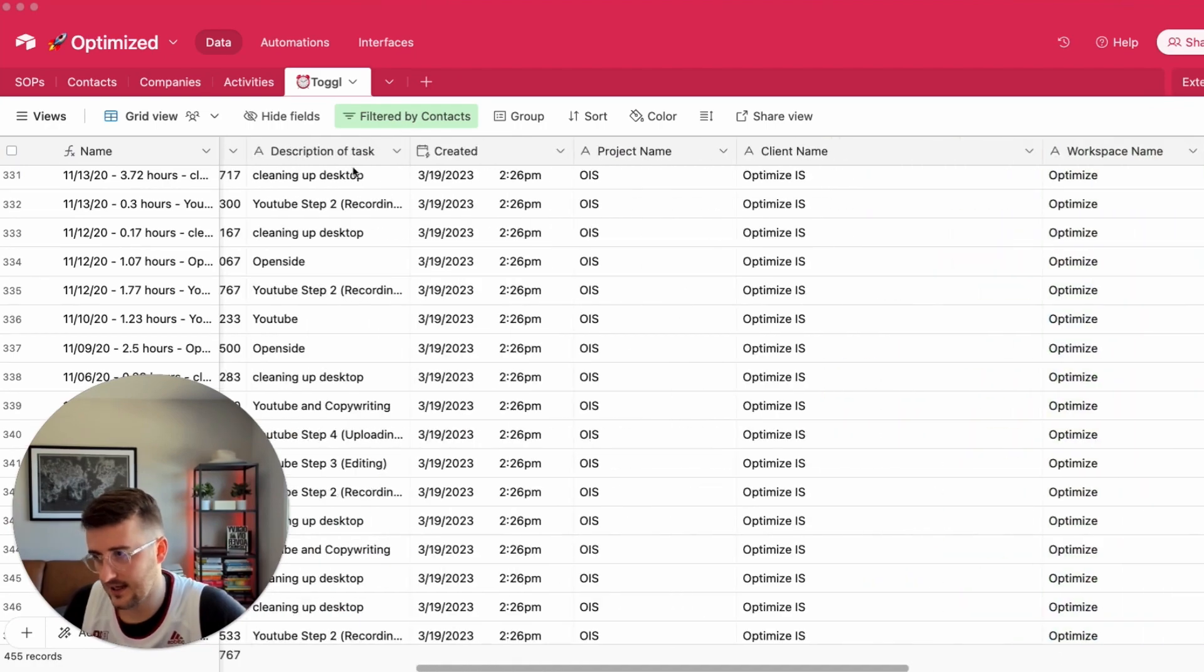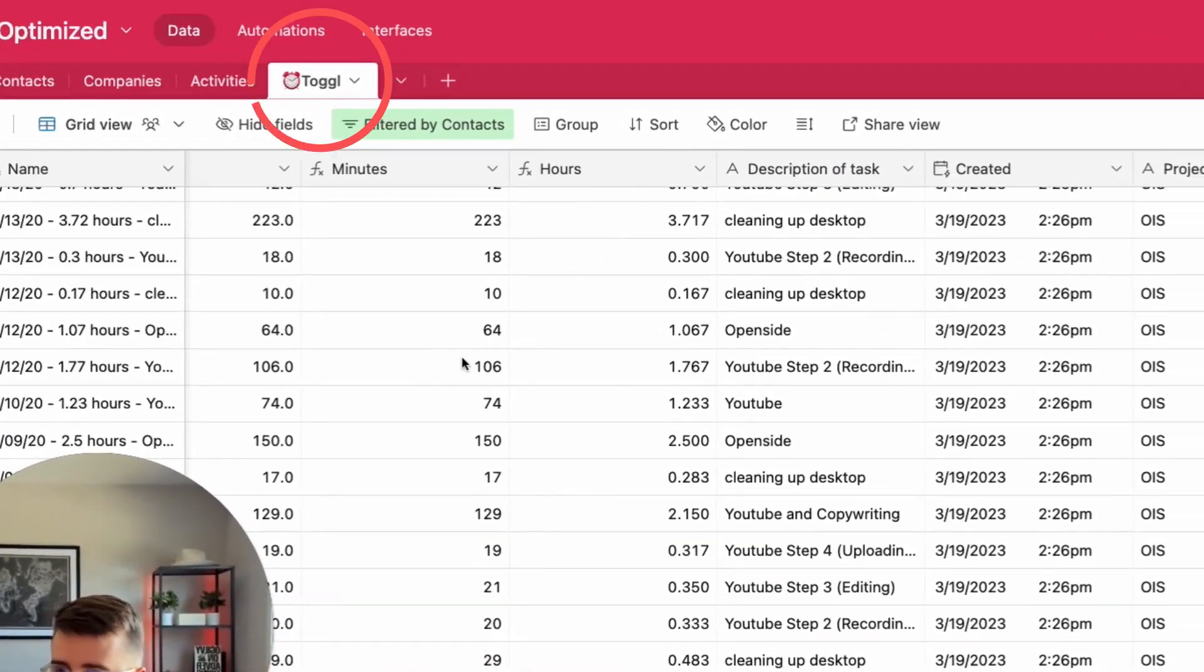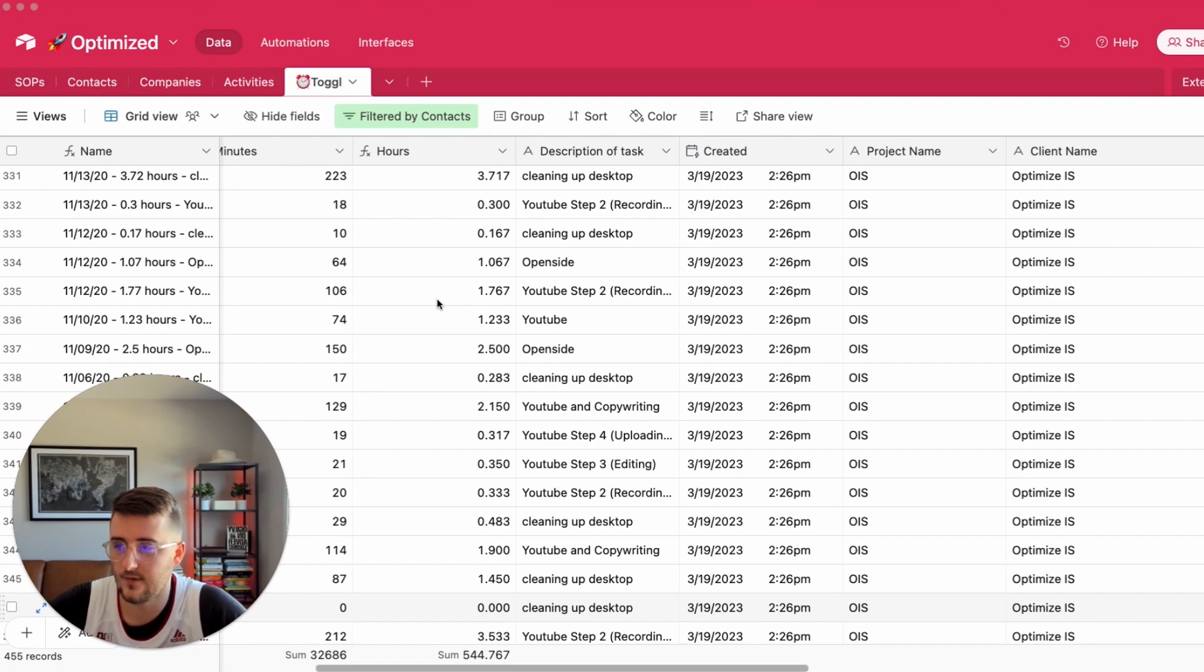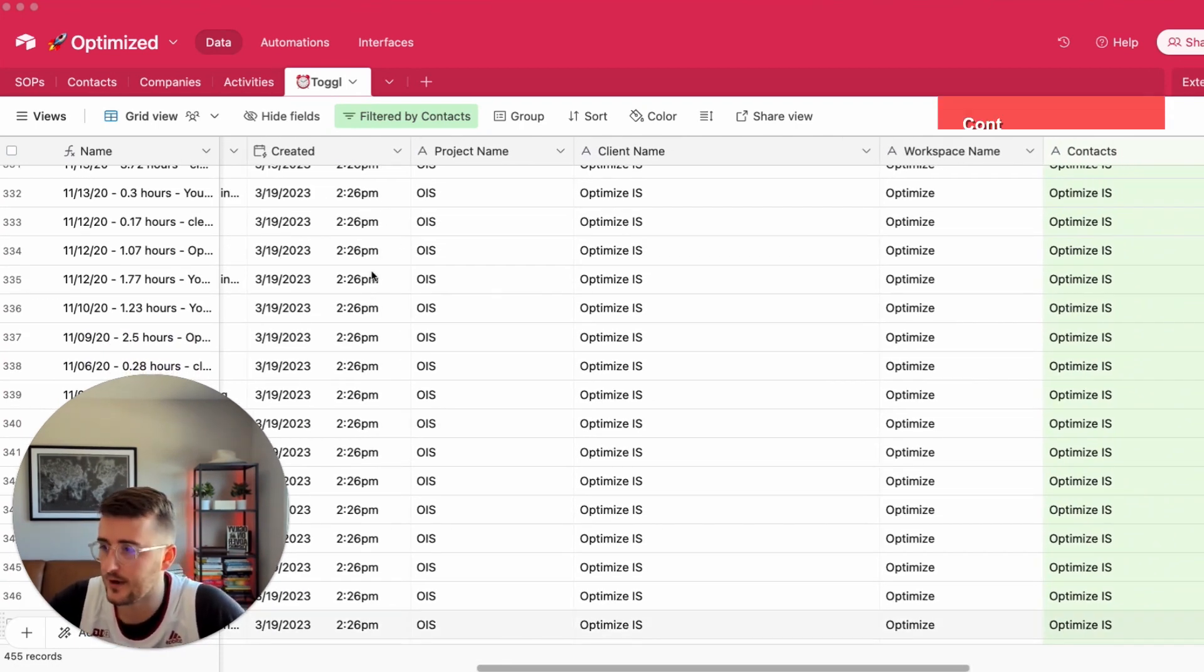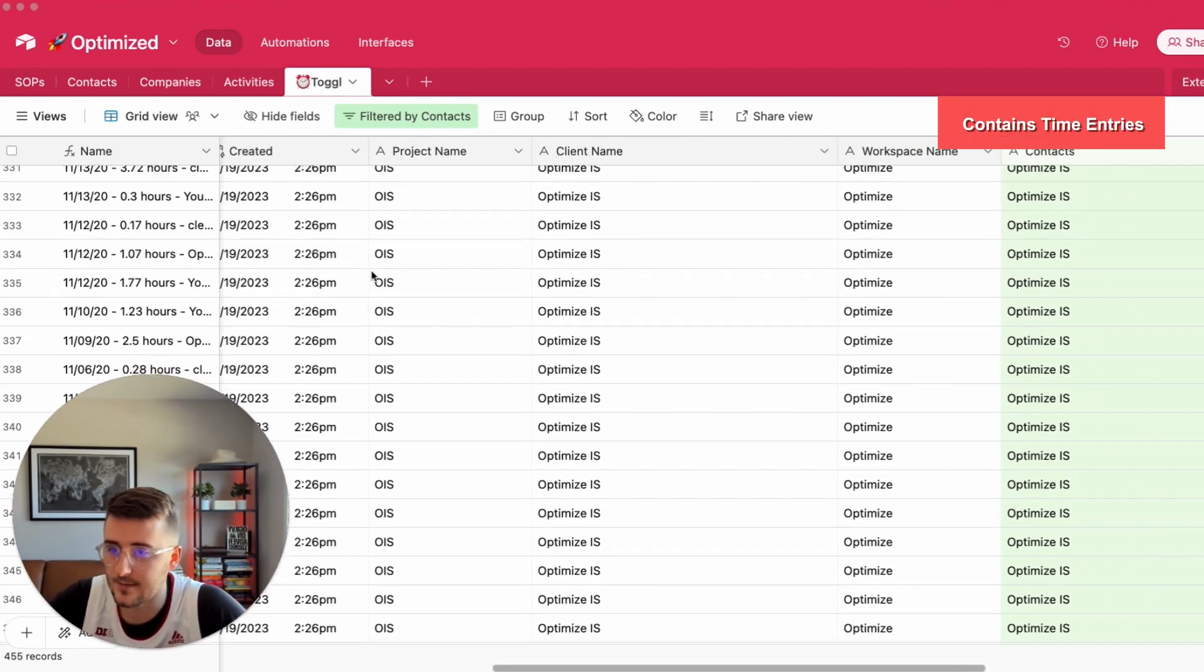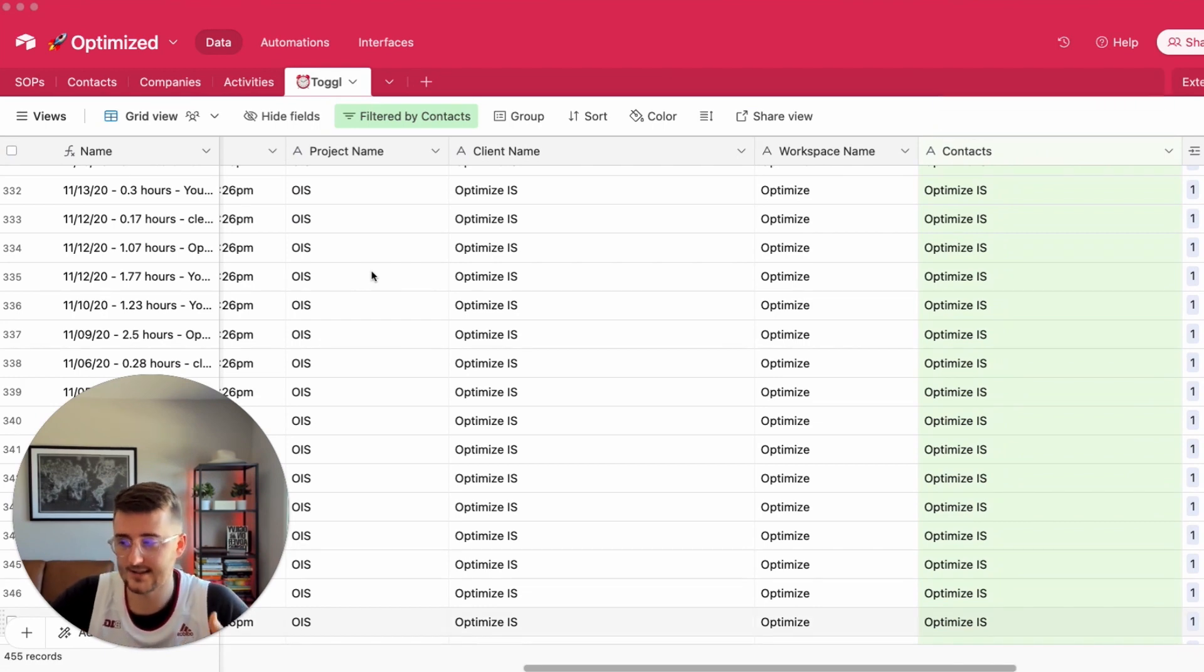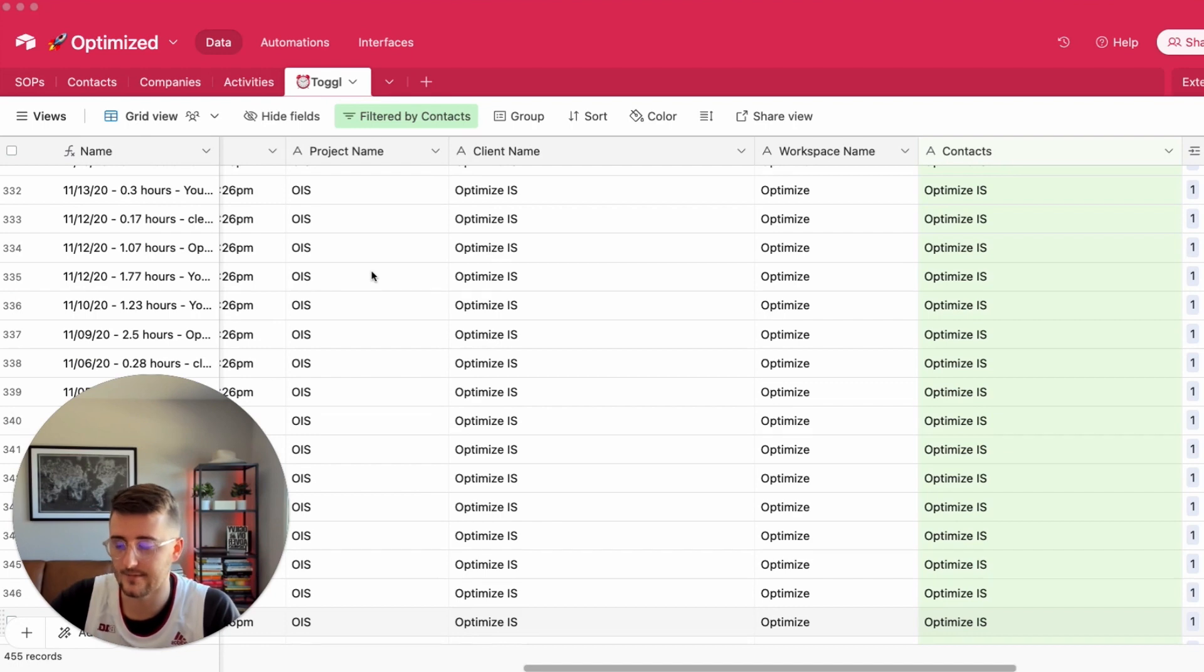This table right here is called Toggle. It has a time entry for, you can see I imported these about 20-21 minutes ago and this is actually mainly used for all my clients but in this case I'm just showing my information.